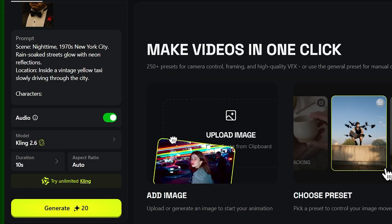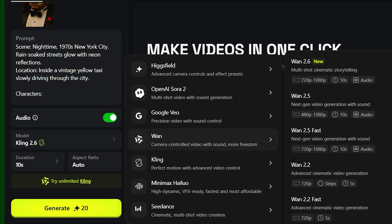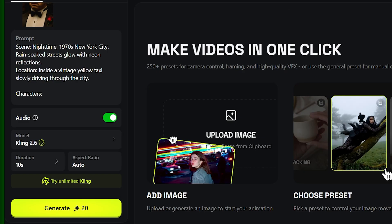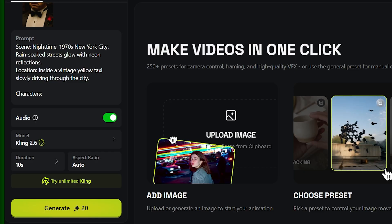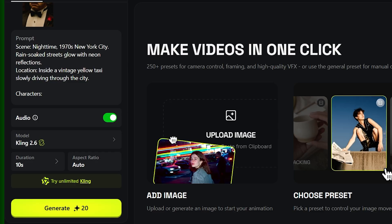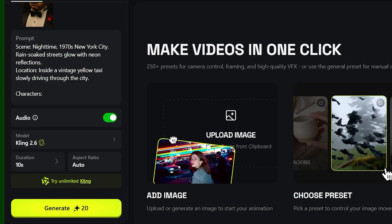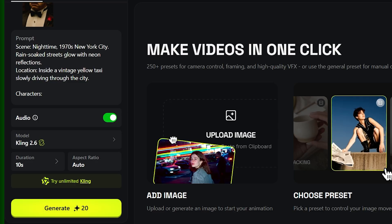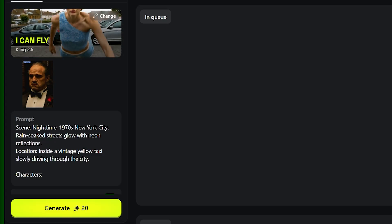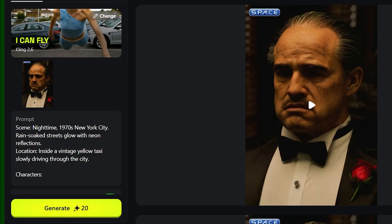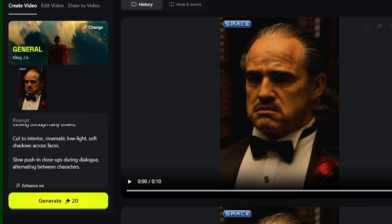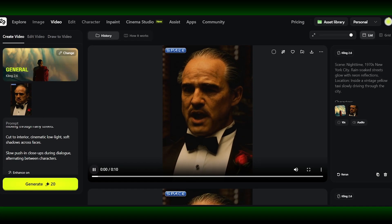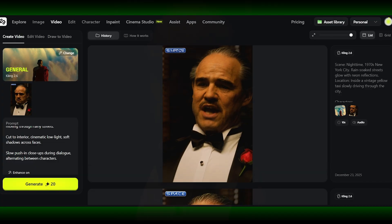Kling 2.6 Audio doesn't just add sound to AI videos — it completes them. It turns AI video from something that looks cool into something that actually feels finished. If you've ever felt like AI videos were missing emotion, presence, or immersion, this update fixes that.